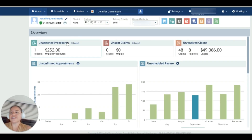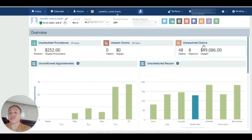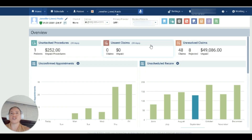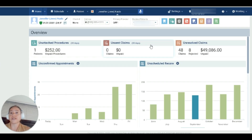As you can see here, you're going to see their unattached procedures — how much and how many — how much and how many unsent claims they have, and also their unresolved claims. For the working interview, I know you're going to have the position in mind or you're already going to know which position it is that you're applying for, but I also want you to ask exactly what it is that's expected of you.